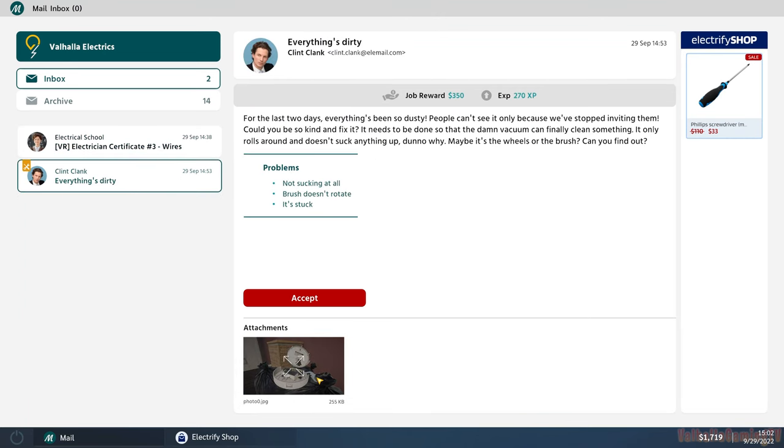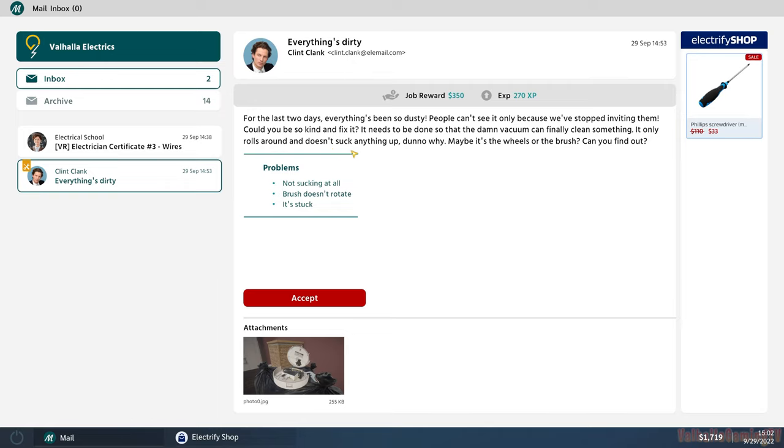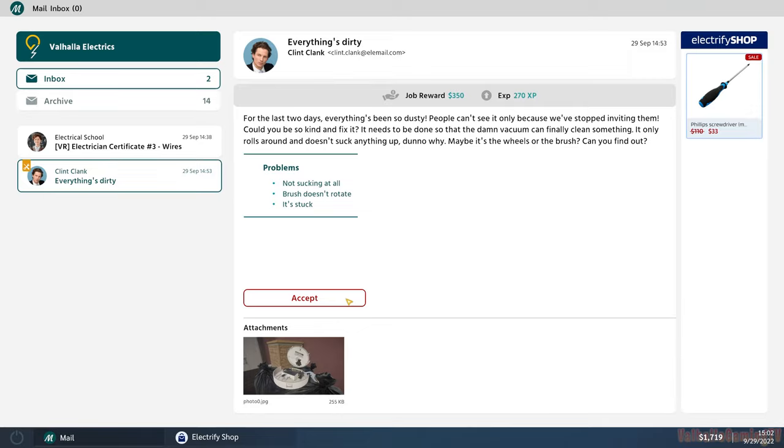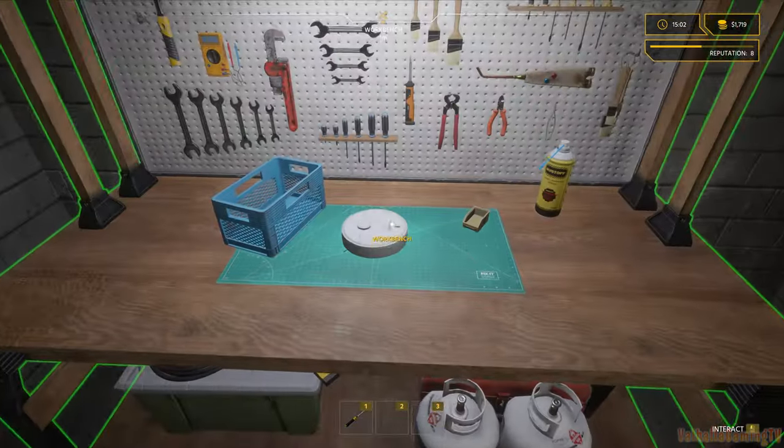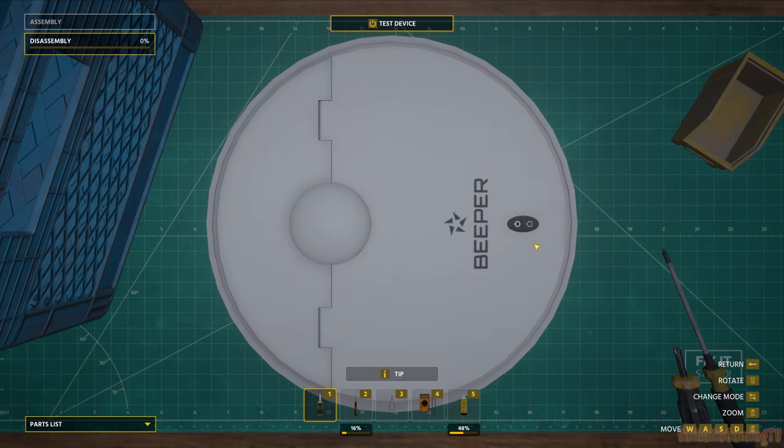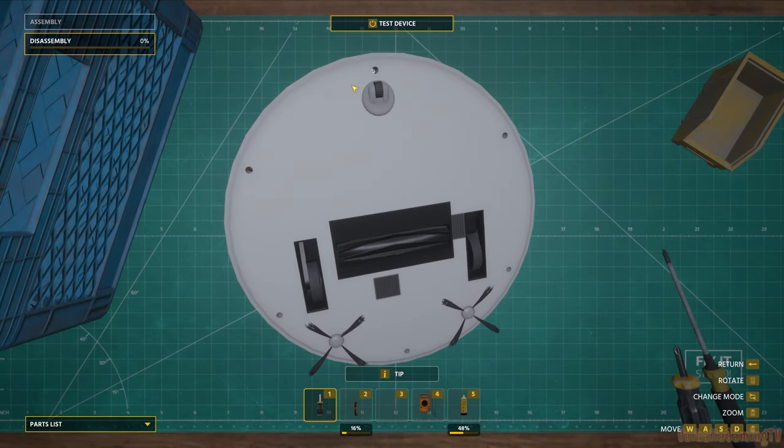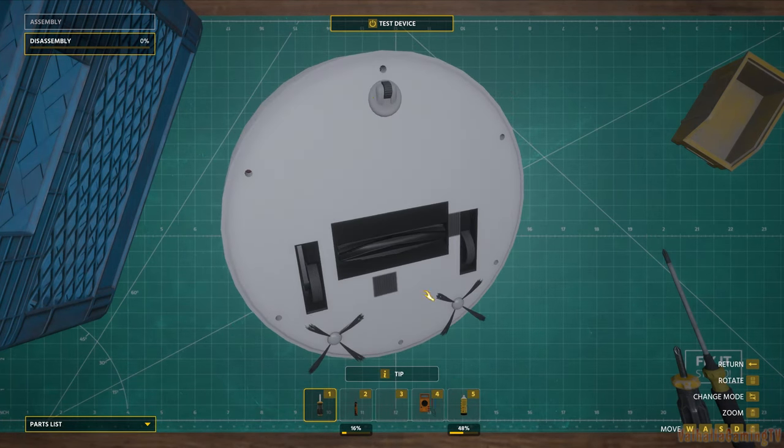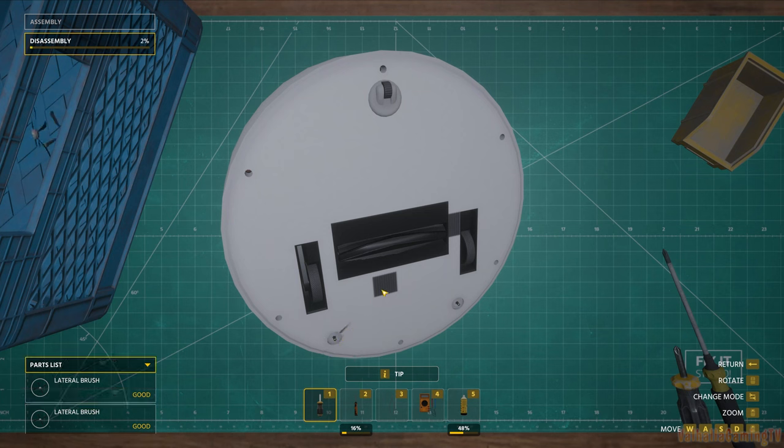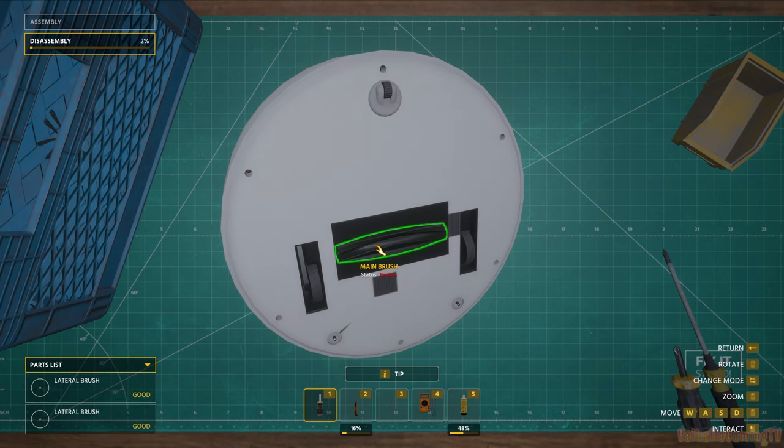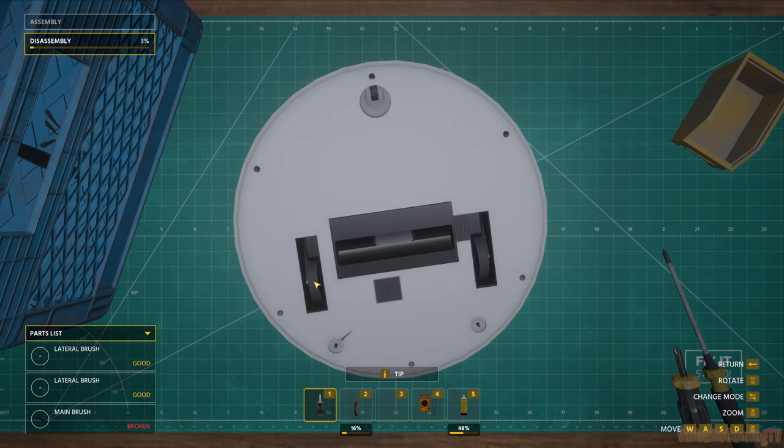Clint Clank - Everything's dirty. For the last two days everything's been so dusty. Could you be so kind and fix it? It needs to be done so the damn vacuum can finally clean something. It only rolls around and doesn't suck anything up. Maybe it's the wheels or the brush. Not sucking at all. Brush doesn't rotate. It's one of those Roombas or something. Automatic vacuum cleaners. Oh, it's got little sweepers. Lateral brush. My main brush is definitely broken.